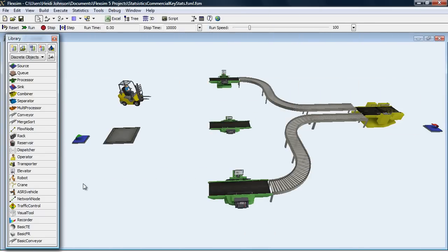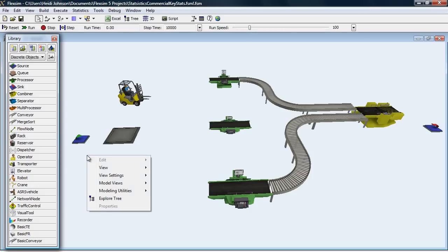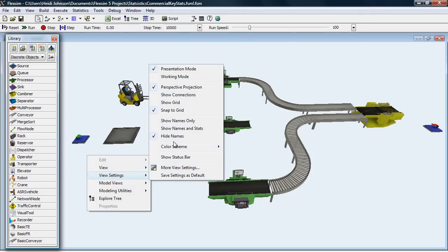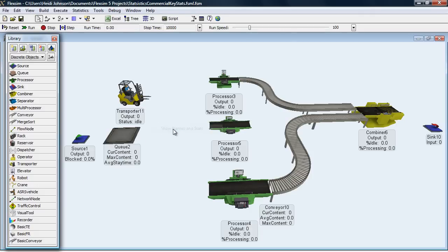To turn this option on, open the right-click menu, go to View Settings, and choose View Names and Stats.